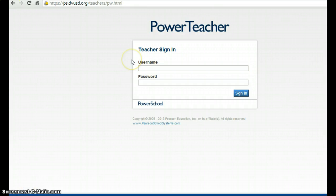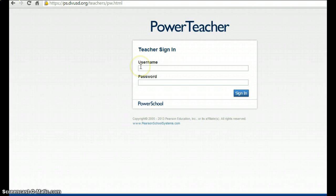This will bring you to the PowerTeacher sign-in page. You'll want to enter your username and password and then click Sign In.